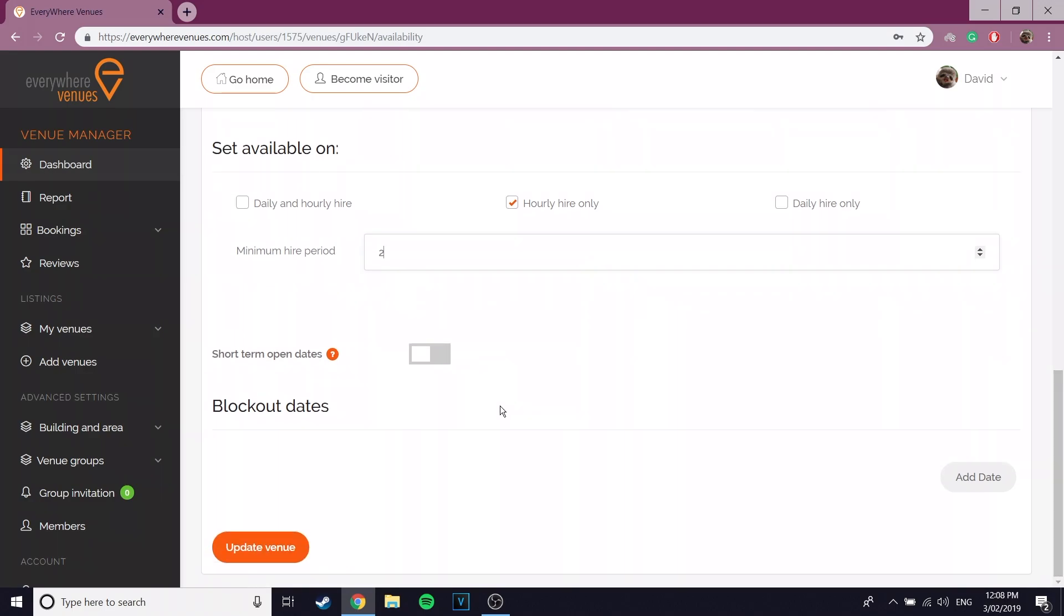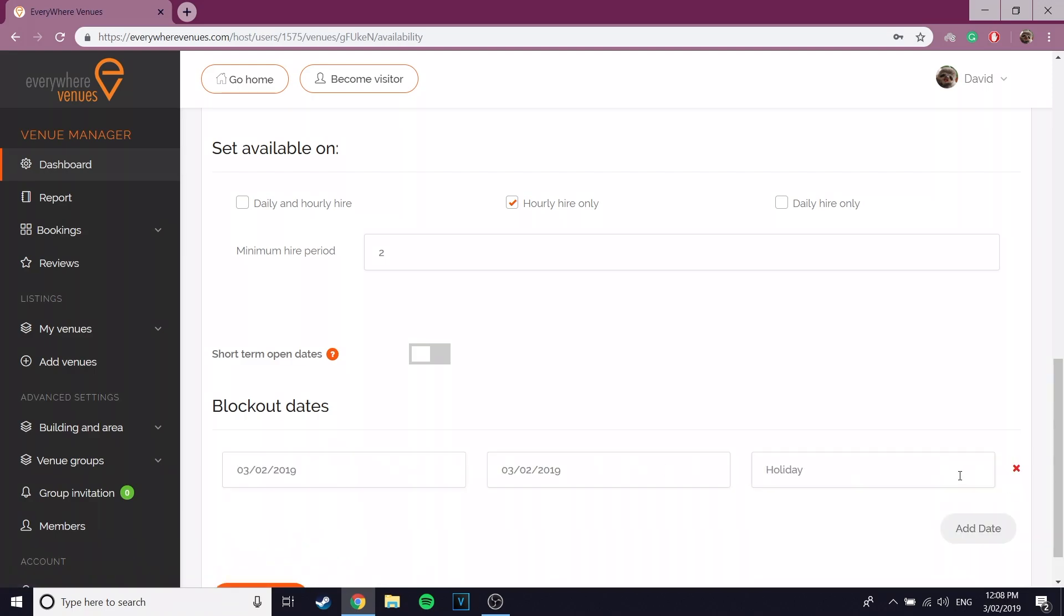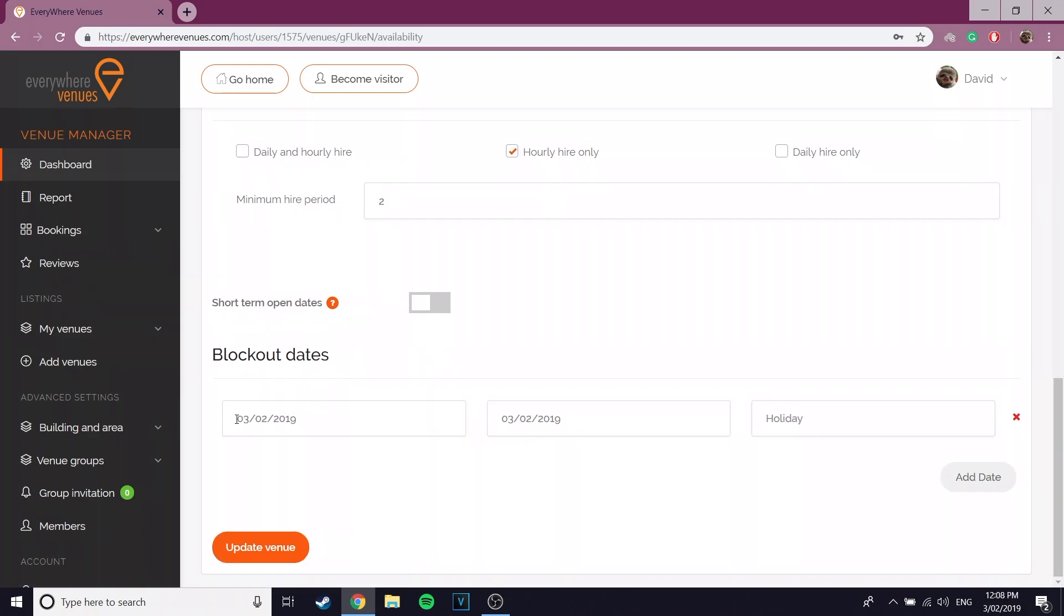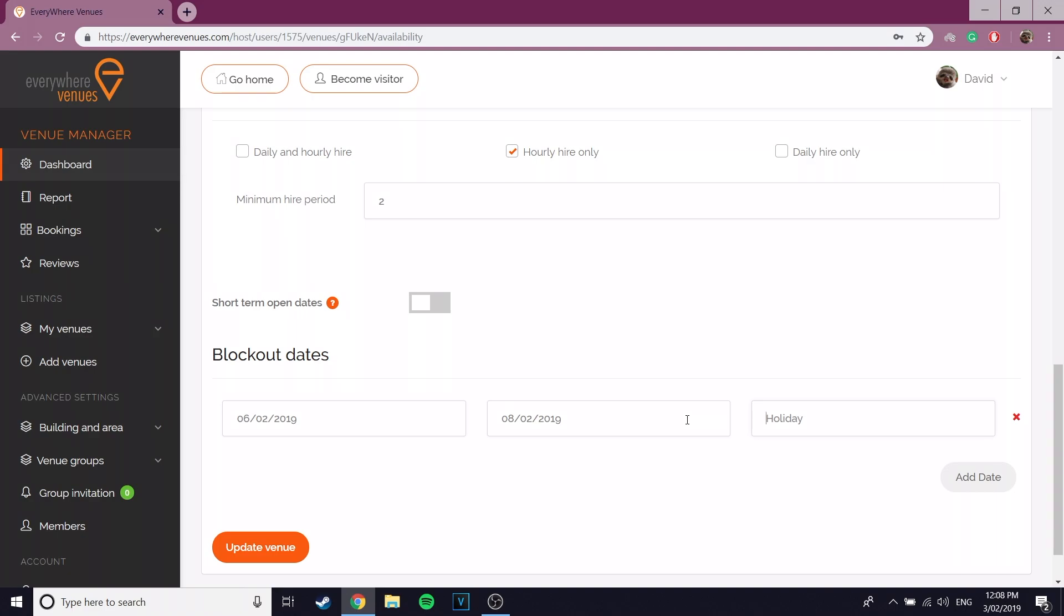With block out dates, you can set the dates when your venue isn't available, such as public holidays. If your venue has a date that is not available for hire, click the add dates button and add your block out date.